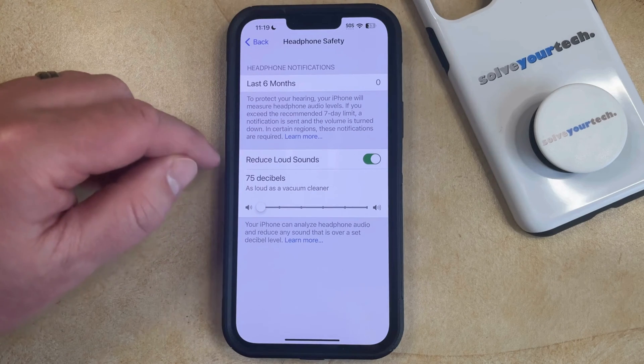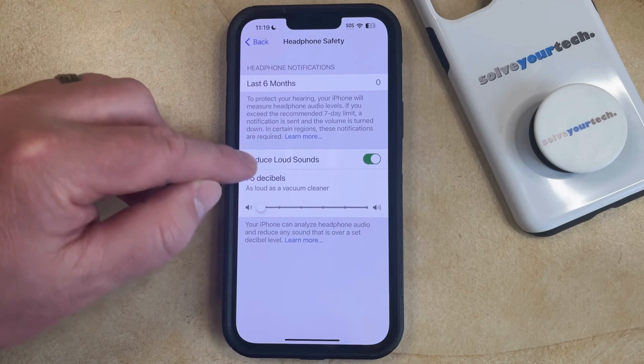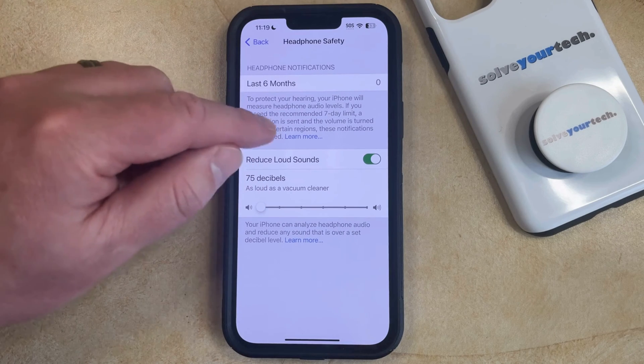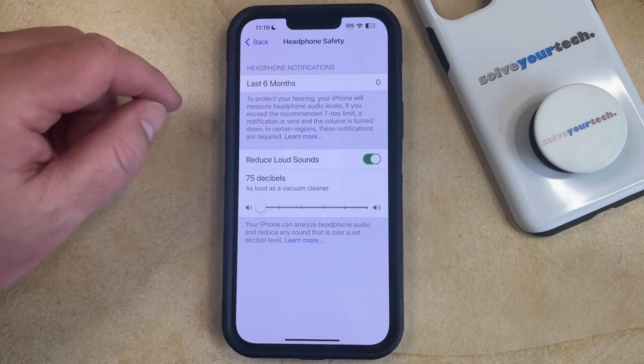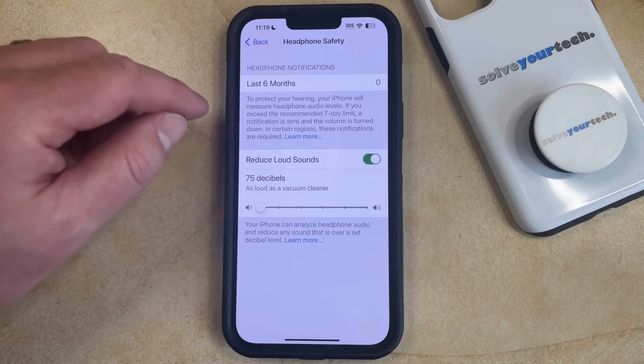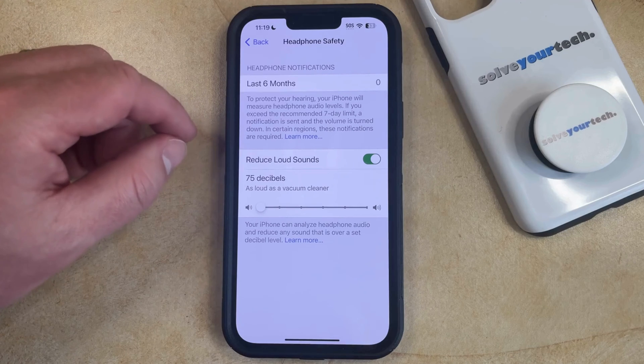If you exceed the maximum decibel level, then you're going to get a notification letting you know that that audio level has been exceeded.